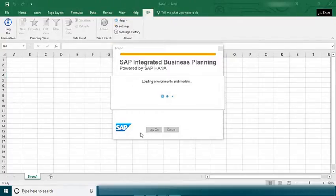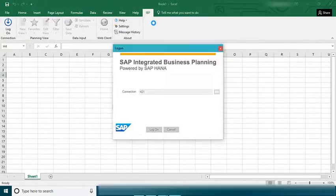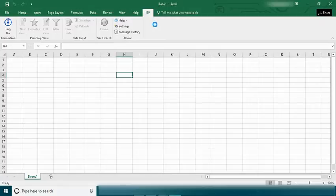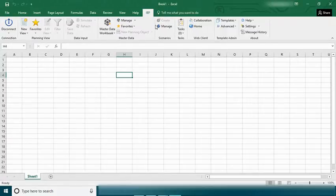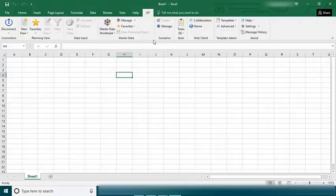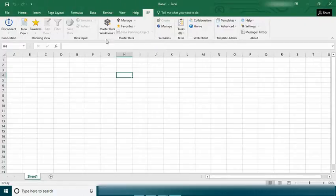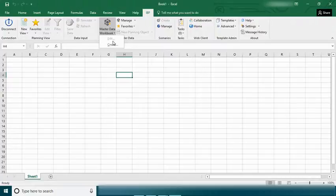So once you successfully login you will see there are some changes on the menu based on attributes that have assigned to your planning area. But in this section we want to see how to work on accessing the master data in IBP, so click on the master data book and click on create.